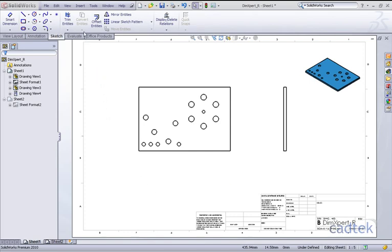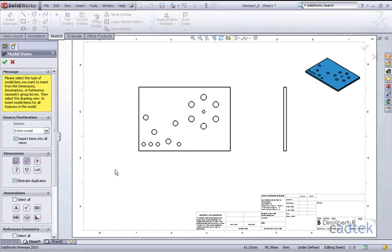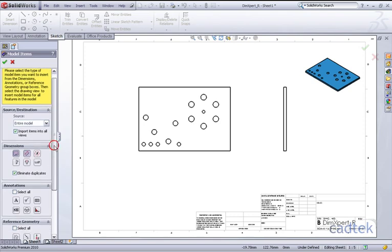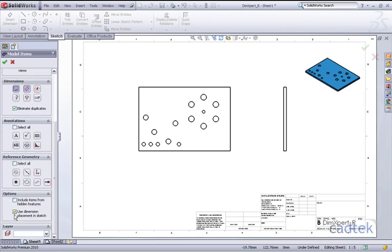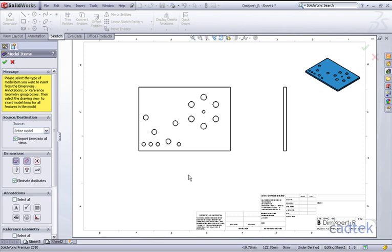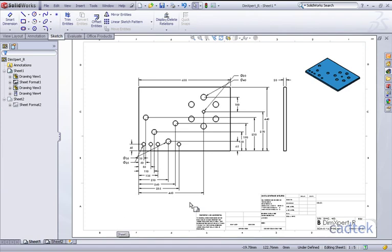In order to access this we go to Insert Model Items. We have a couple of options available: entire model or selected features. We're going to go with entire model and select all the dimensions. We can use the dimension placement in sketch, where it places dimensions as you've dimensioned them in your 2D sketches. We can untick this and it will use the options in your Tools Options with regards to placement. If we accept this, you can see the dimensions are all added for all the features.